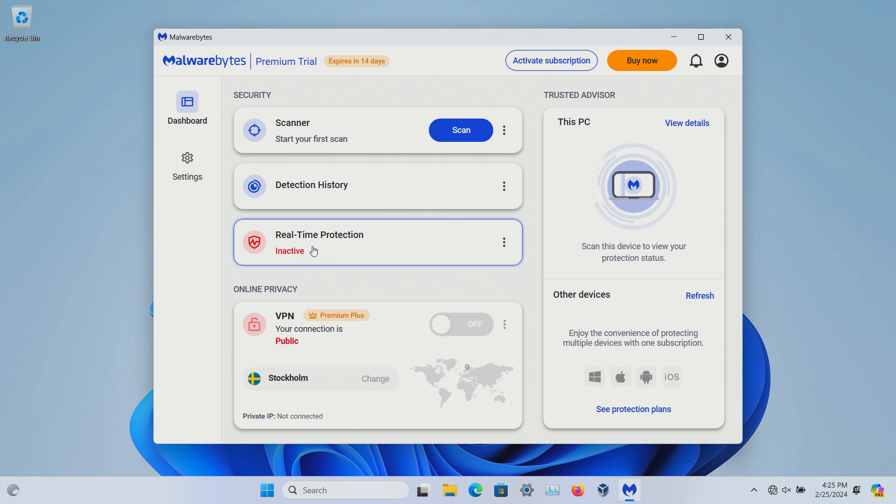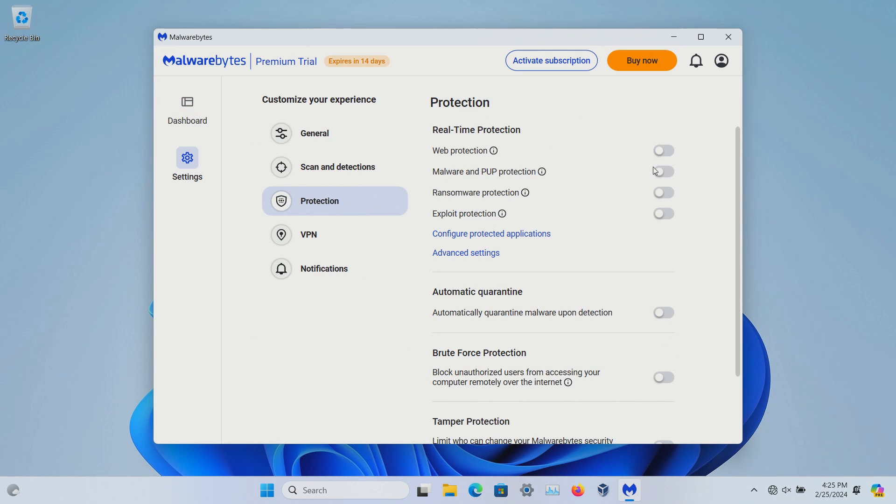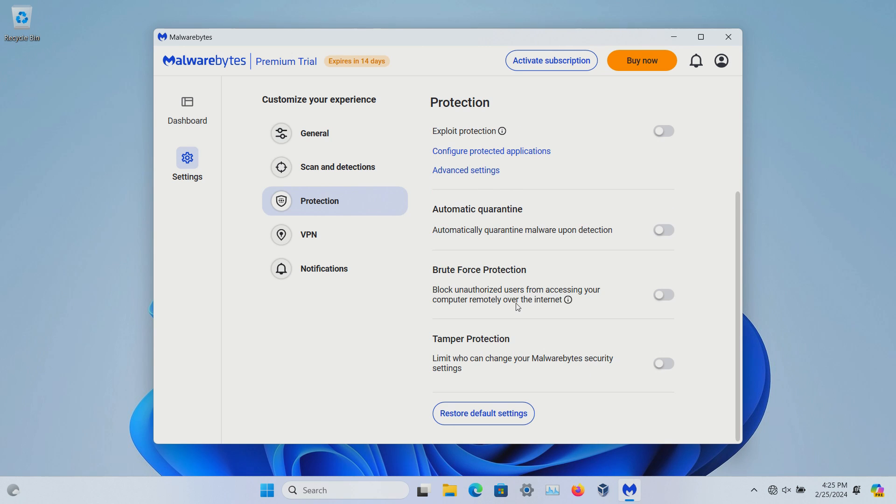And then the real-time protection, only available for the premium version. Right here we can enable everything. We can set to automatically quarantine, though I would generally recommend leaving this off just so you can review what's been detected because sometimes mistakes do happen. You can protect against brute force and tamper protection, and there's also an option to restore defaults.